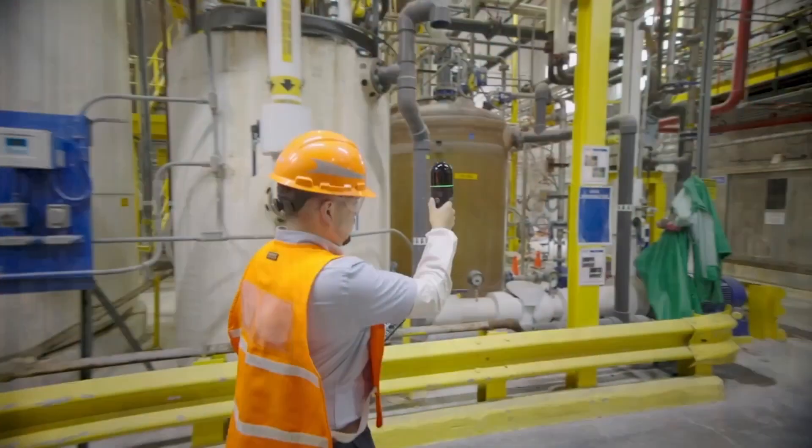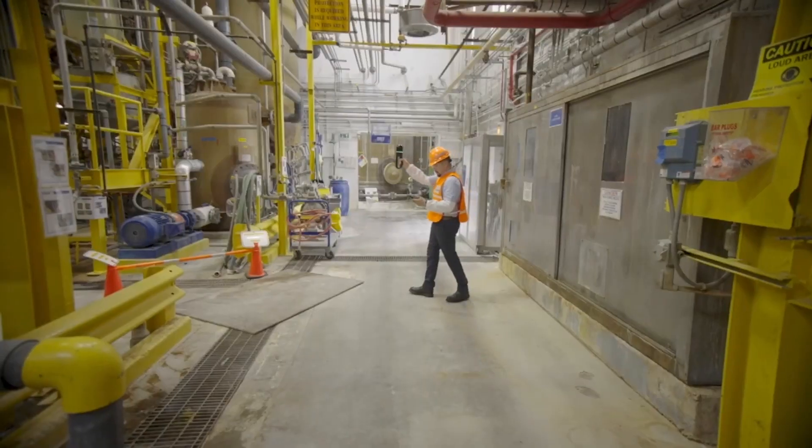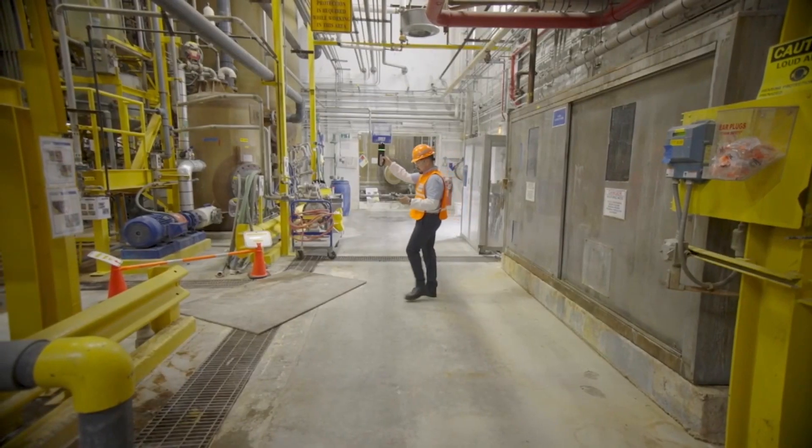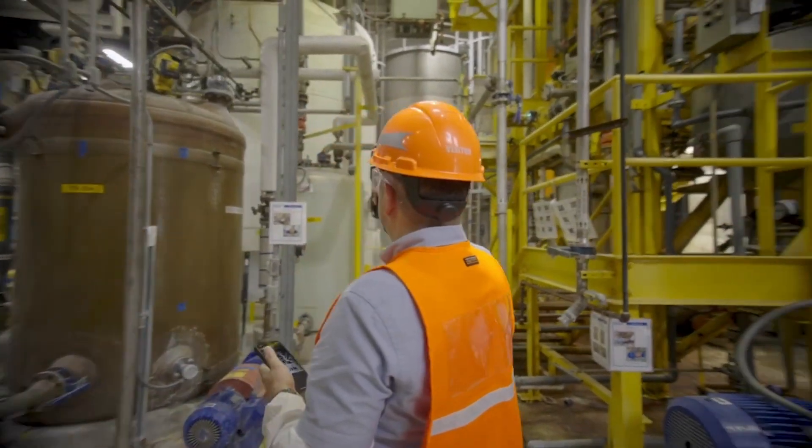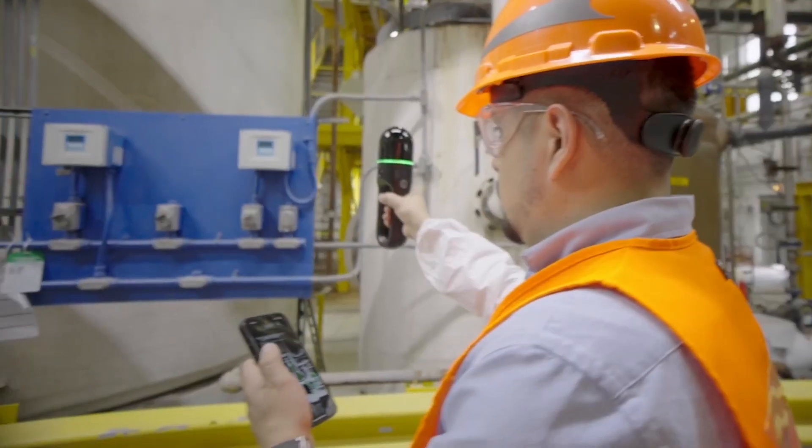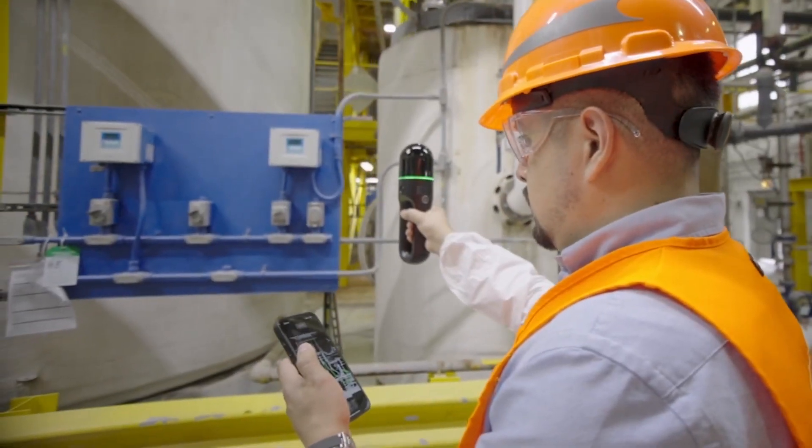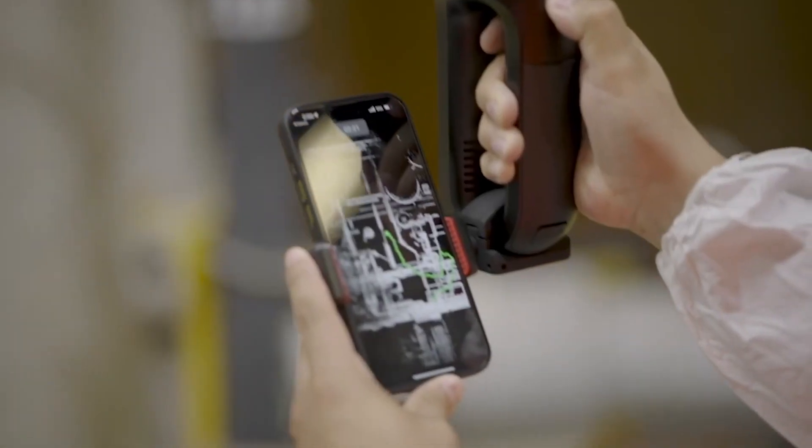First of all we've got to turn the physical world into a digital one. To do that we've partnered with Hexagon who among other things have these incredible handheld scanners. This allows me to literally walk around the facility.